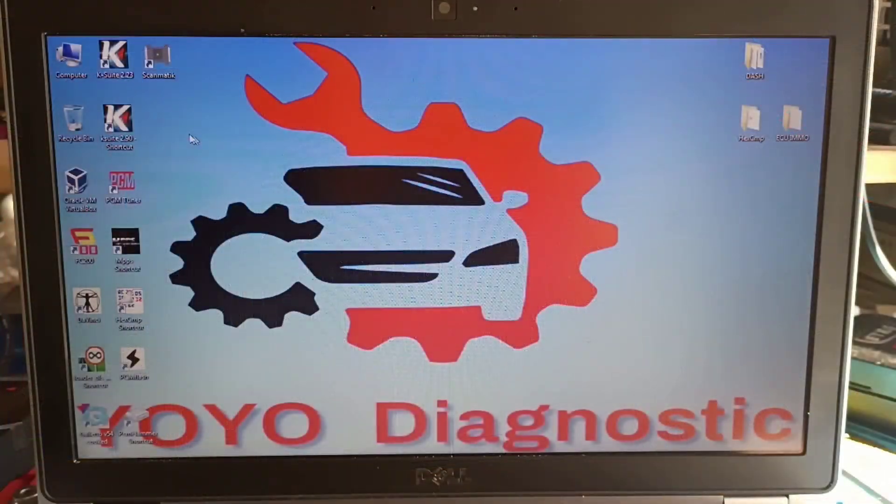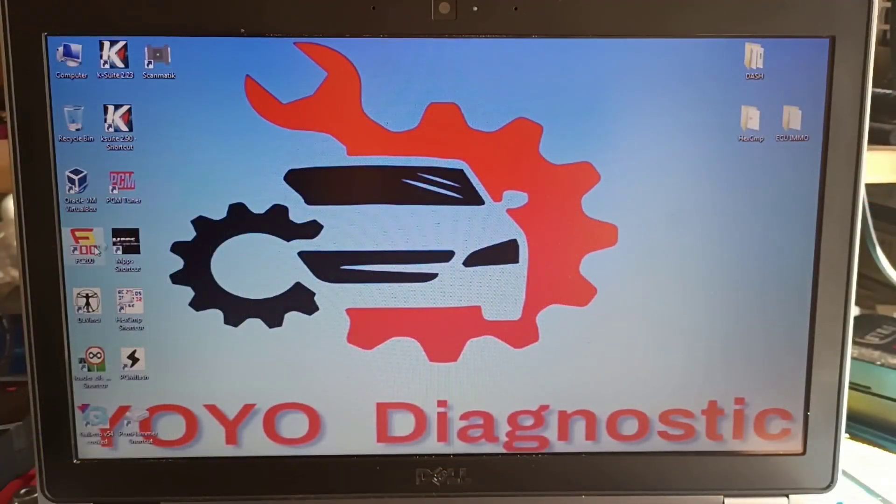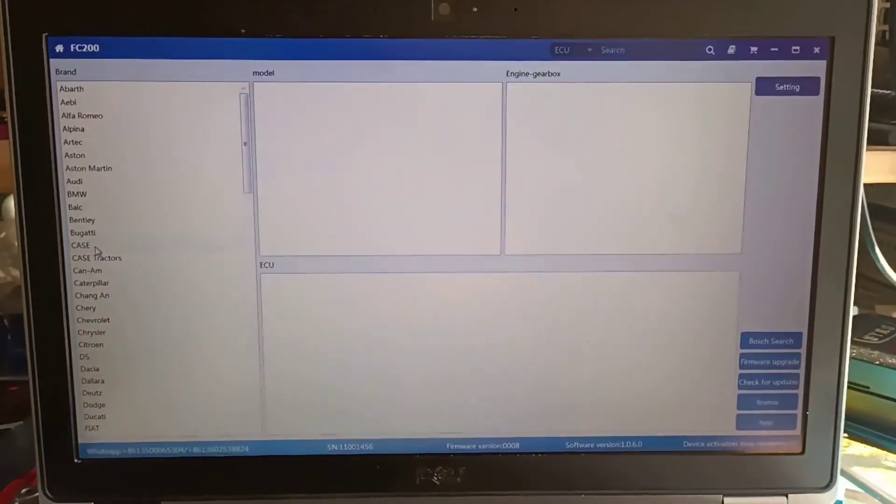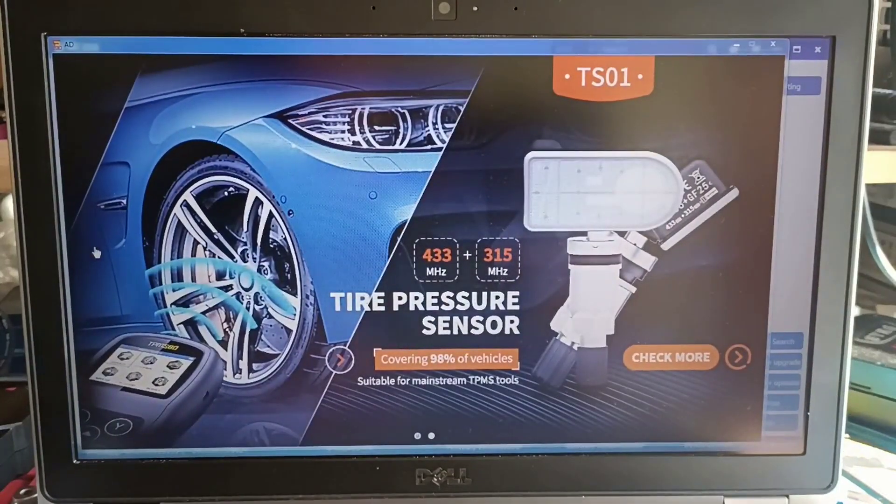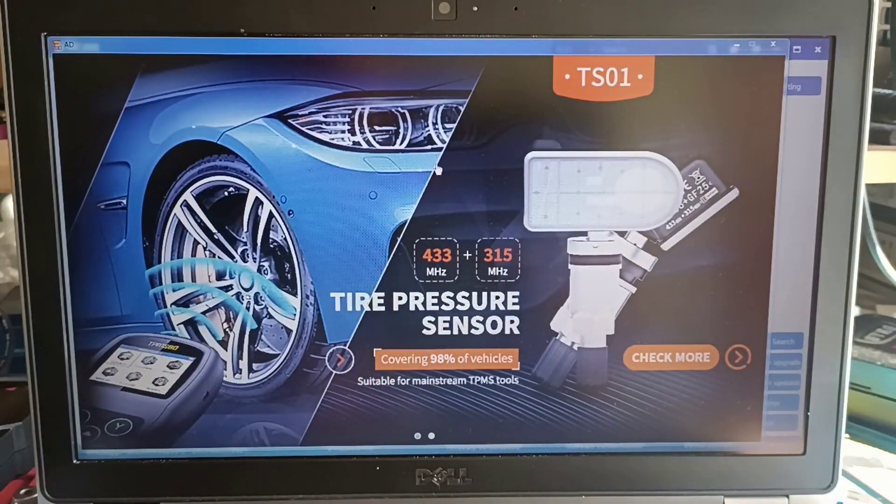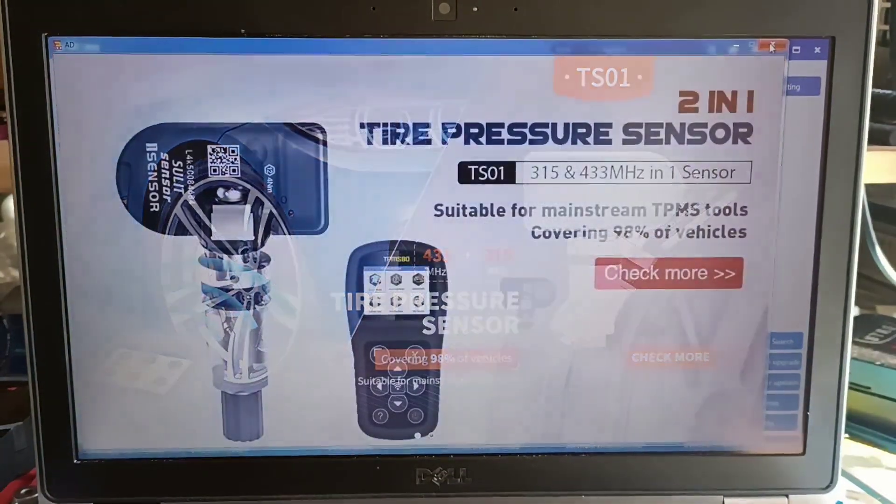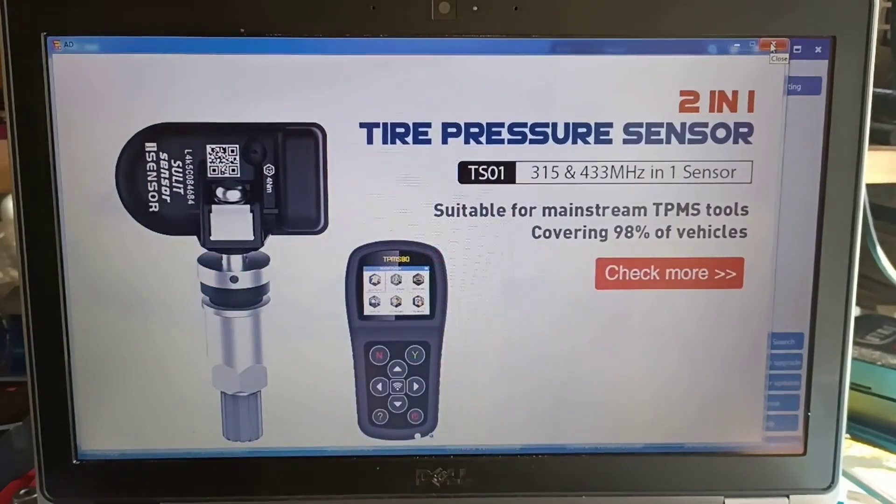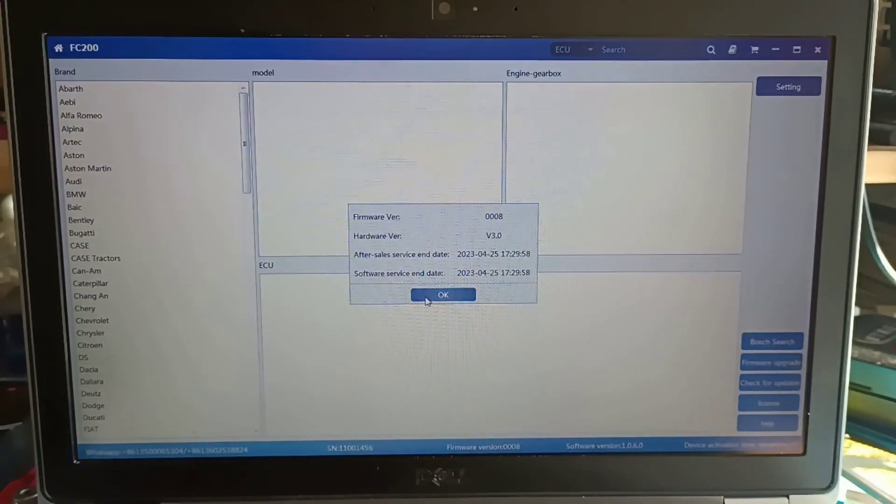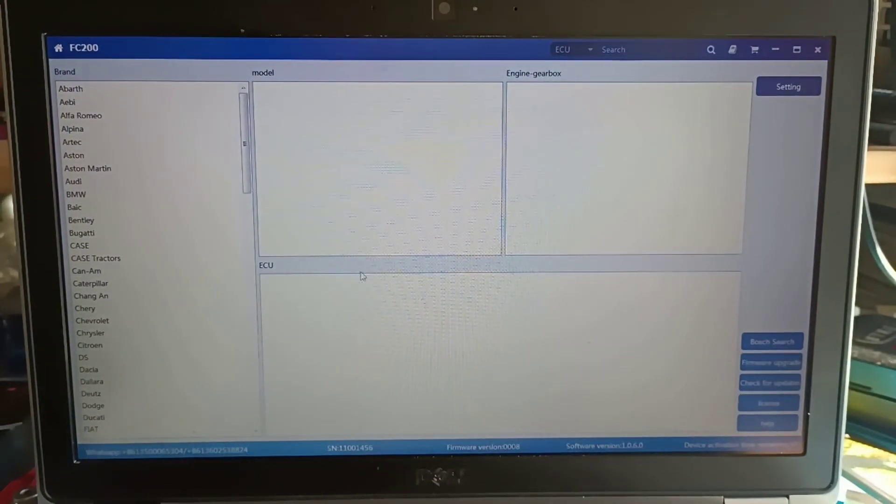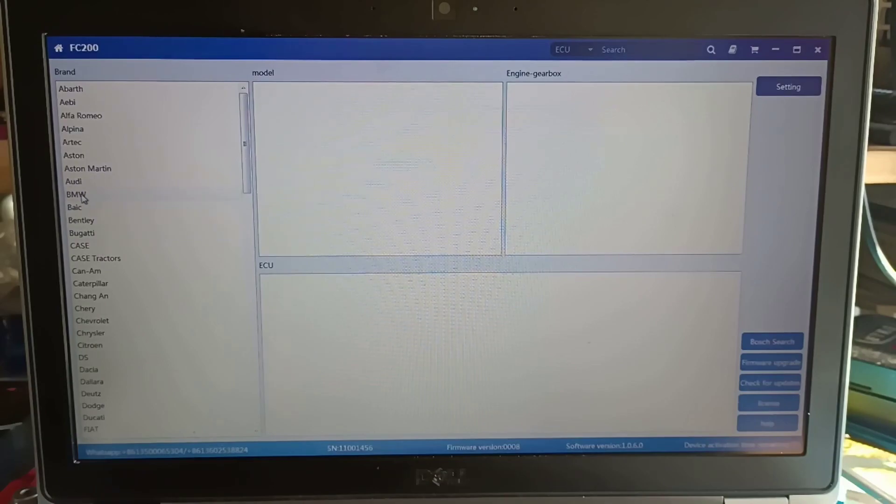Okay, we will start the program. I do have also another program and another programmer. We will test this in the next videos. It is also for reading and writing ECUs.